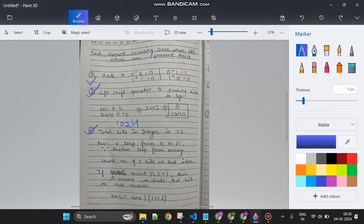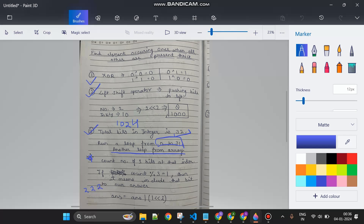Here is the algorithm: first I run a loop from 0 to 31. Inside that, I loop through the array elements. For each bit position i, I check whether the i-th bit of all the numbers in the array is set or not. For example, if the number two appears three times and I check bit 1, the total count of that bit set across all occurrences will be three.